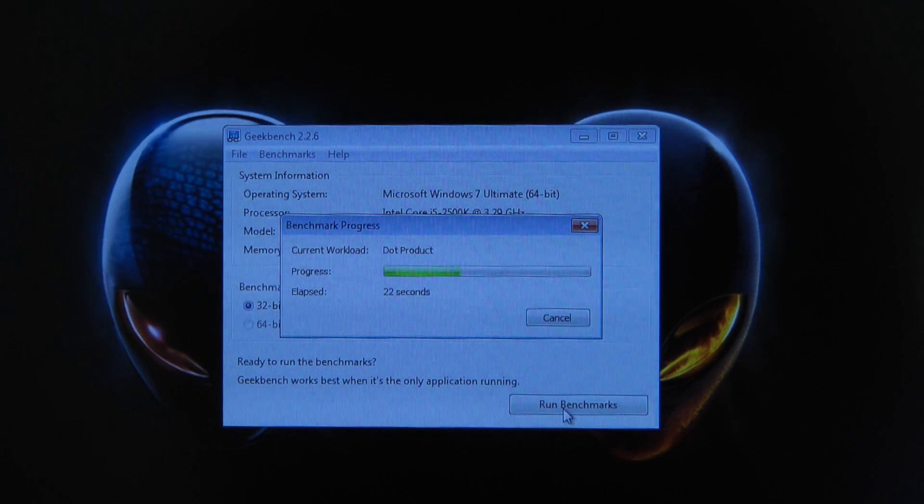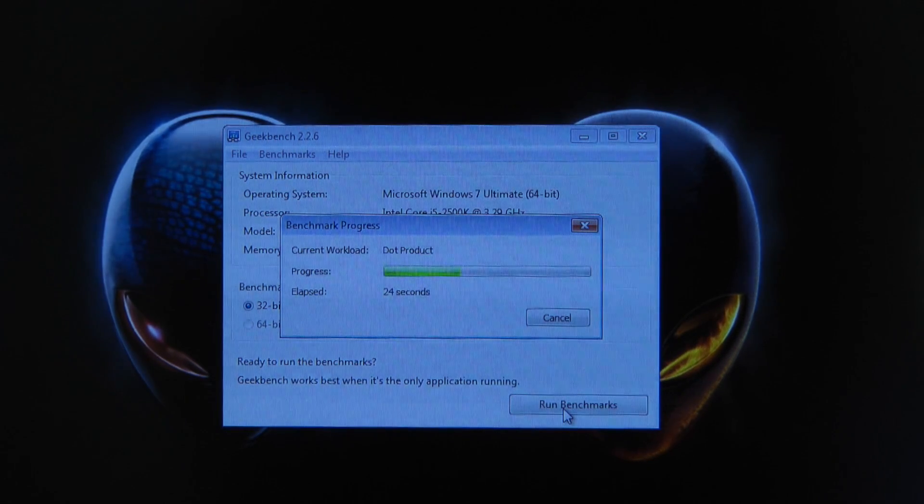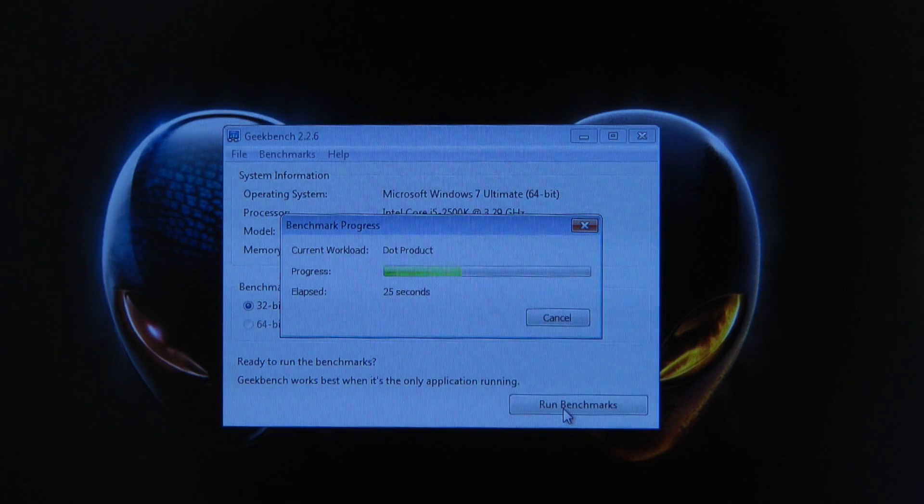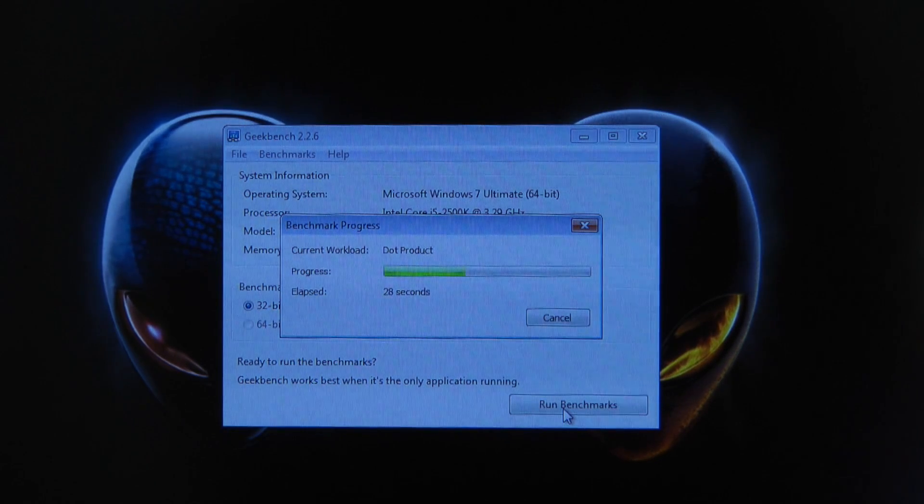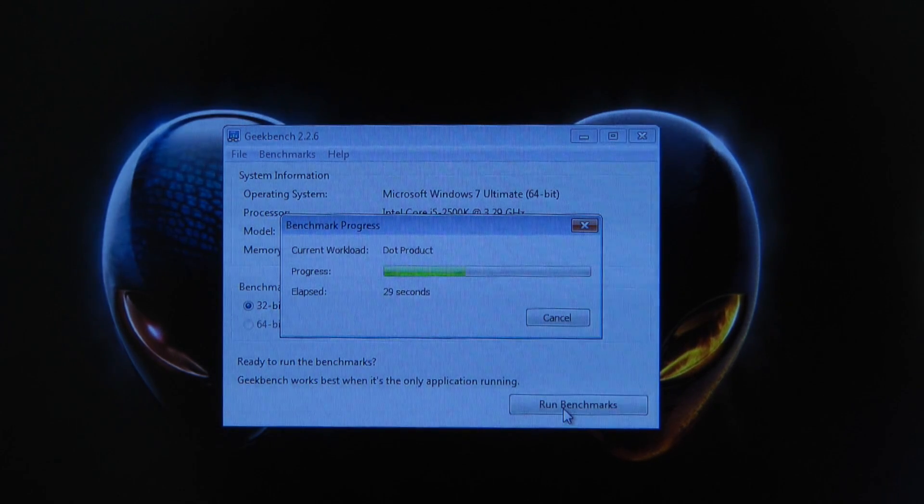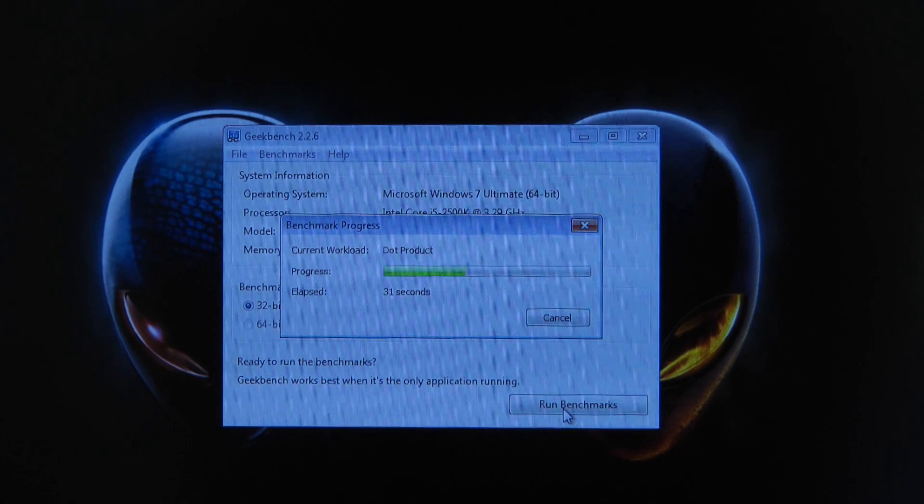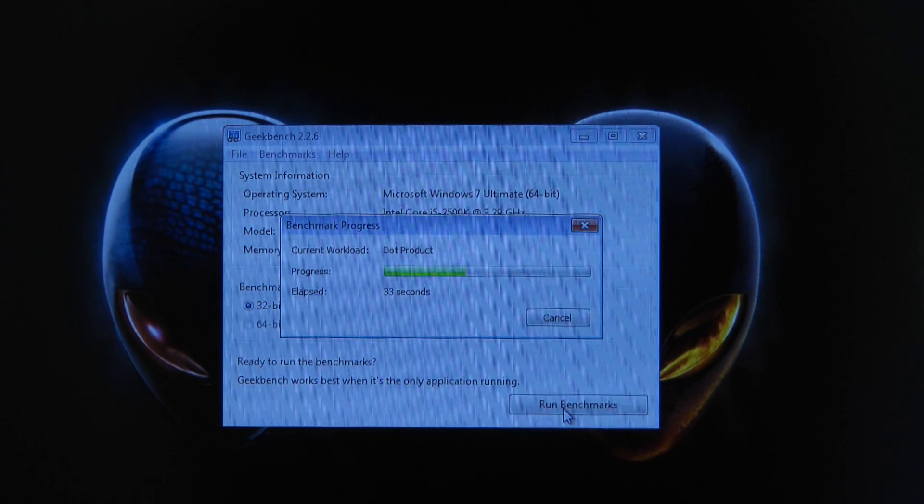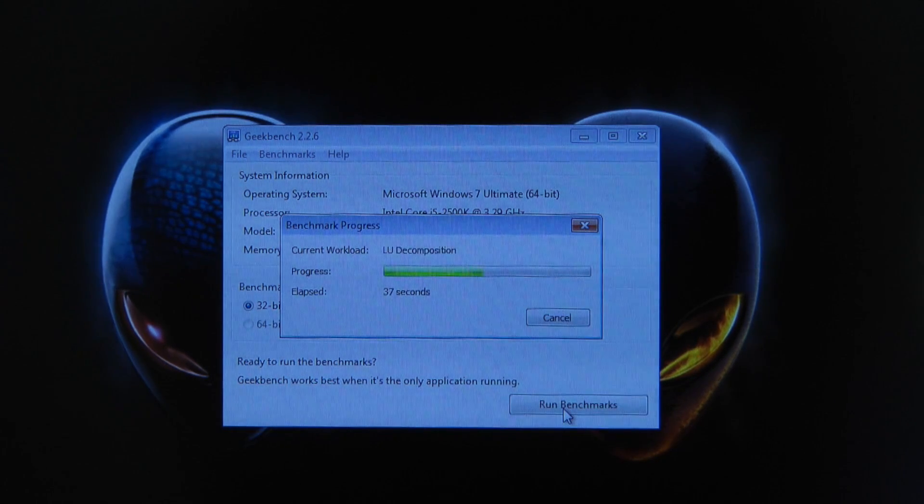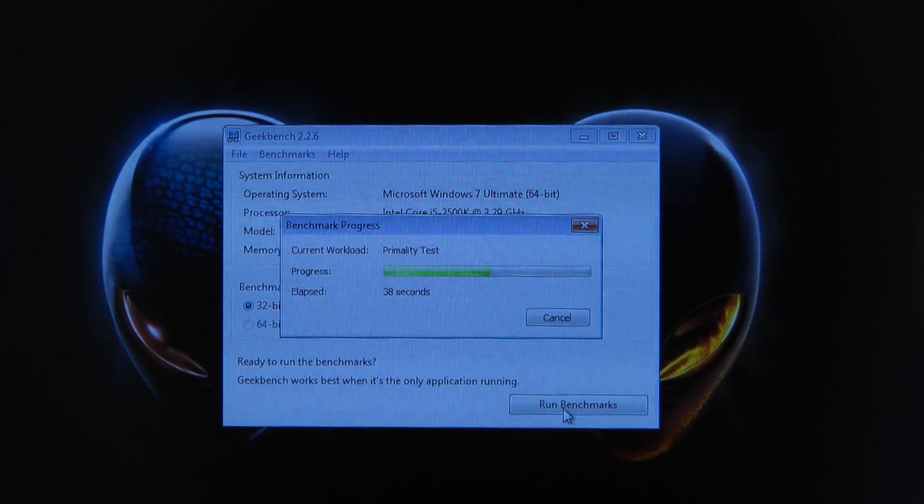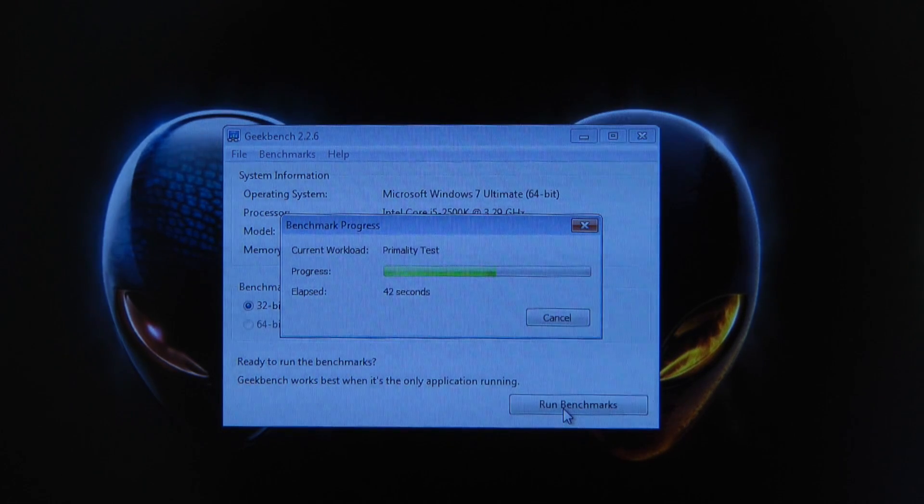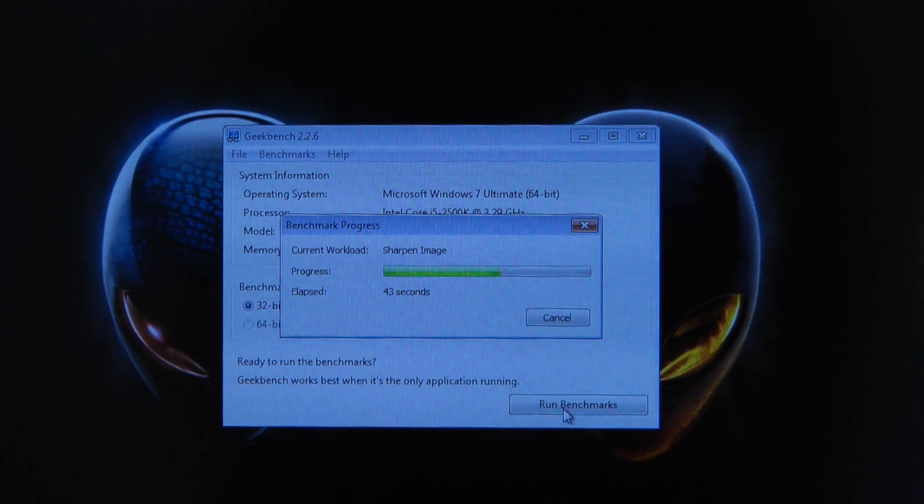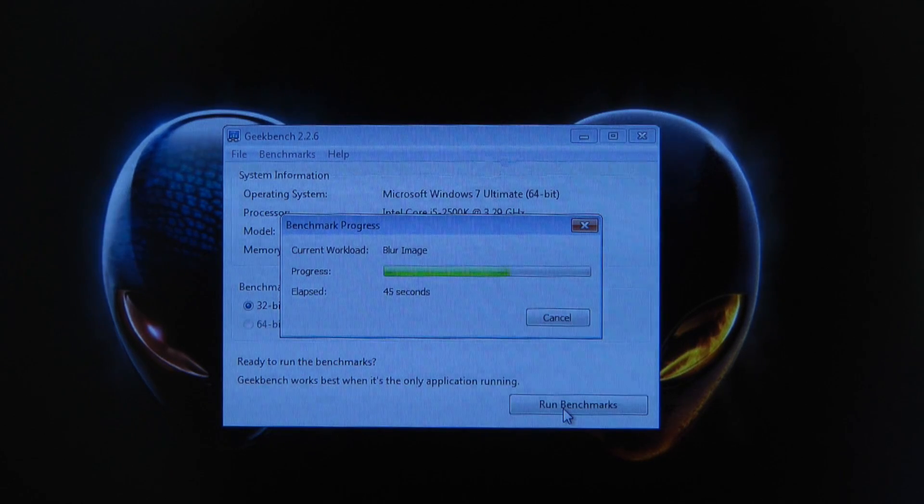So we'll see how this compares to the new Crucial memory that I've installed in the system. Now just remember I've installed 16 gigabytes in total, so that's four 4-gigabyte modules. The test is almost there, running about halfway through, and we'll see if this new memory is going to give us any performance gain on the Aurora R3.